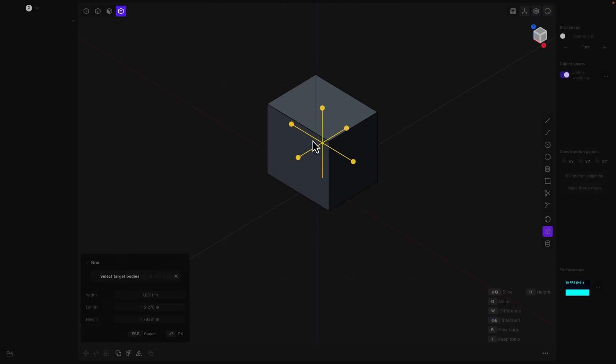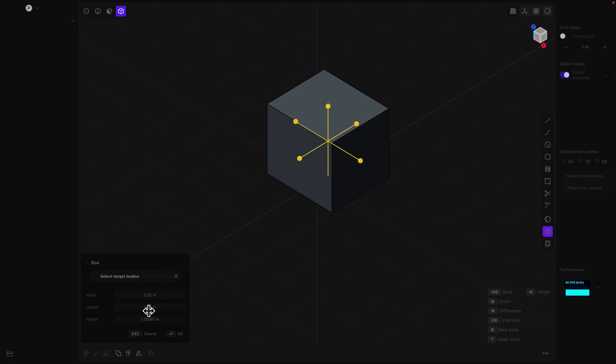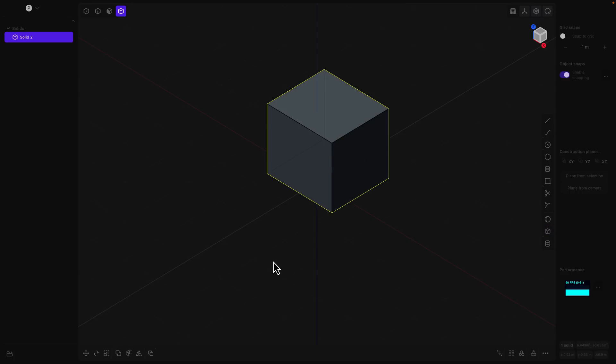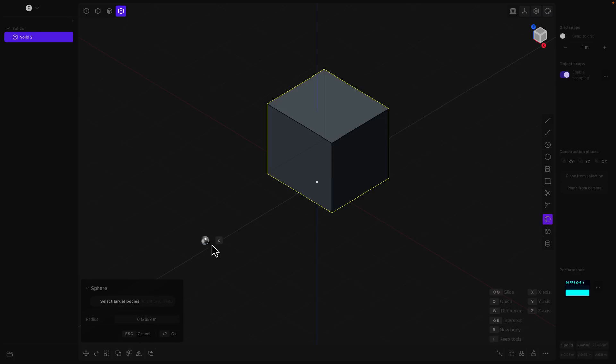Again, you've got a number of different shapes over here that you can work with. So we can start with something like a cube, which I just kind of killed. So here, here, here, enter, and then we pick the direction. Bam! So we got our cube going on in that regard.